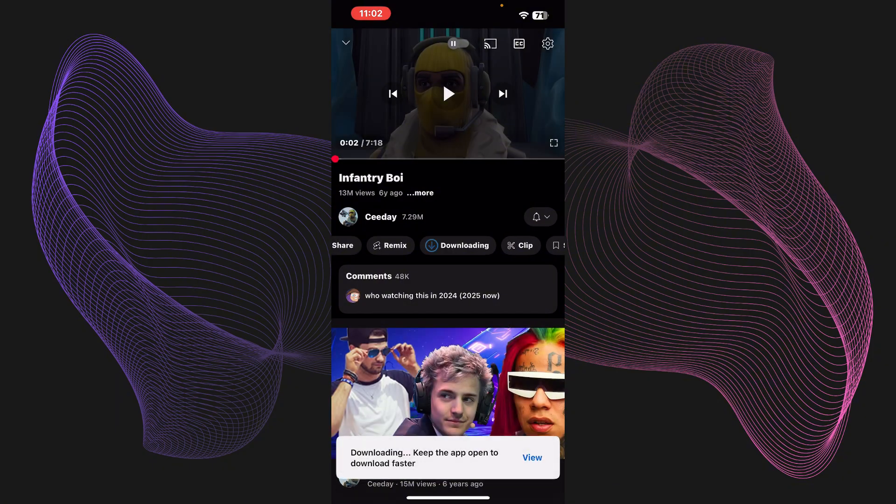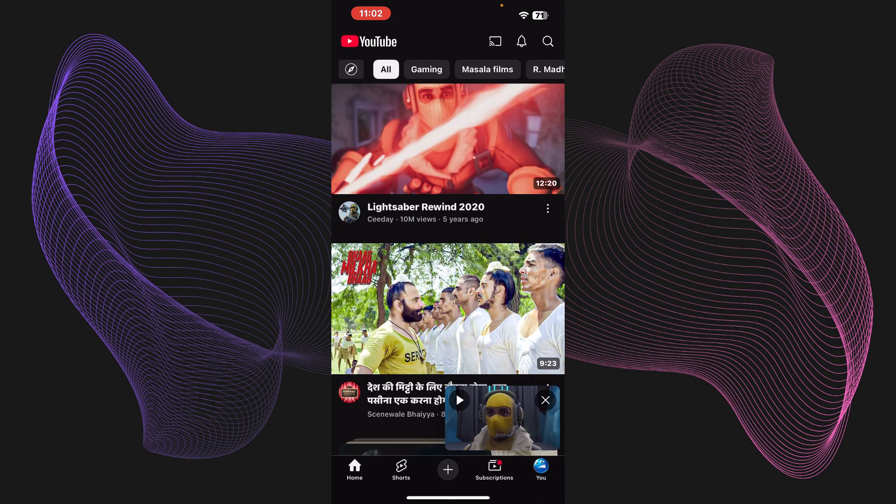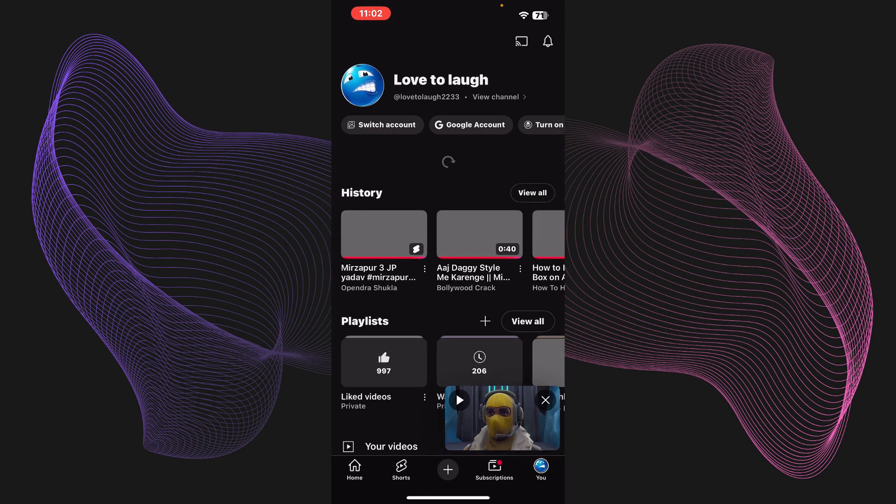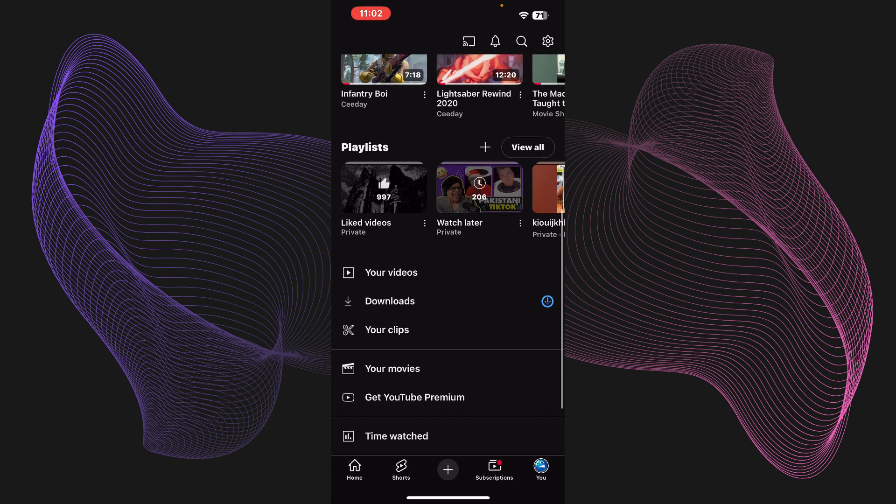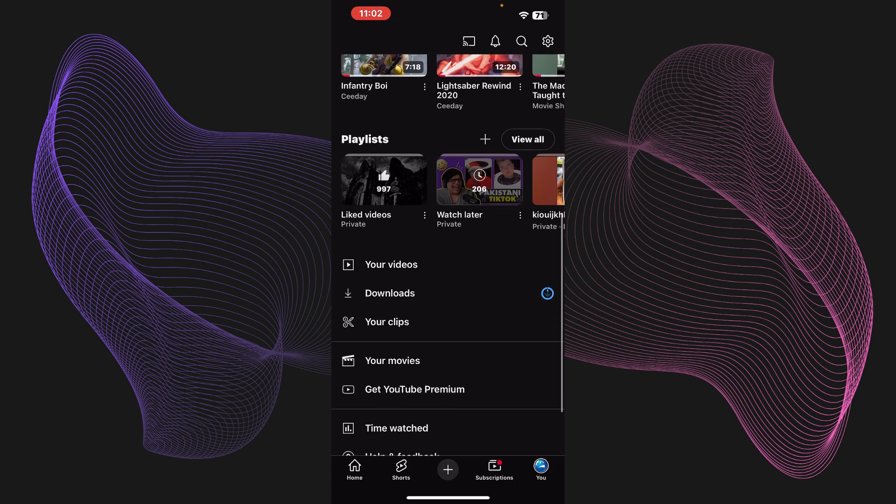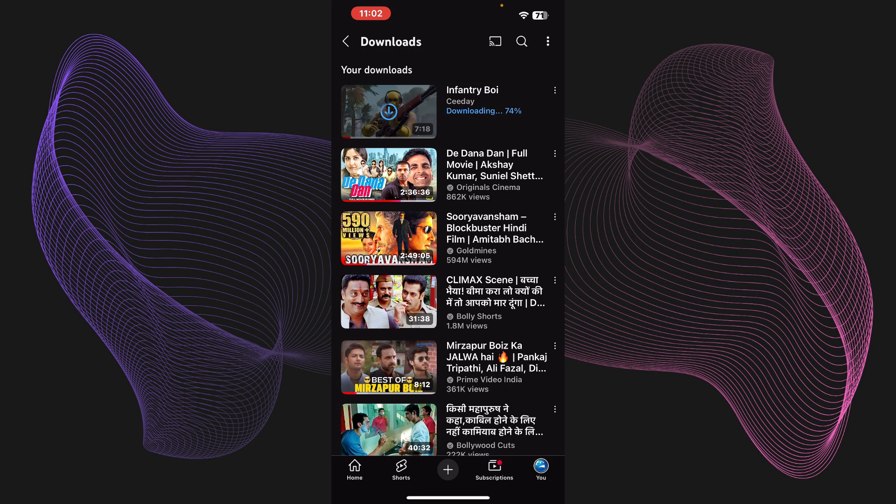Here it says keep the app open and it will download faster. If you press on your channel right over here, if you go down you'll see the option of download. Let's go ahead and press on download.